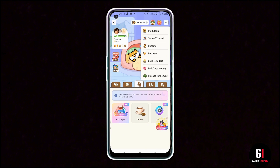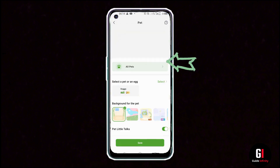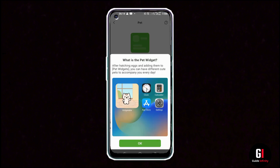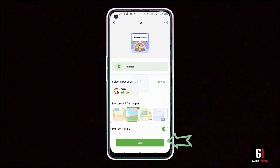From here, click onto the three dots in the top right-hand corner of the screen, which is the menu button. After that, you want to select the 'Save to Widget' option that appears in the drop-down menu. This pop-up window will appear, so all you have to do is click onto the OK button.